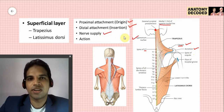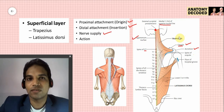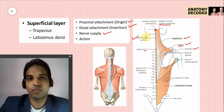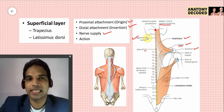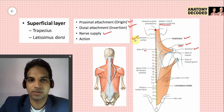The nerve supply of the trapezius is the spinal part of the accessory nerve — the spinal accessory nerve. It also has proprioceptive fibers from C3 and C4 spinal segments.